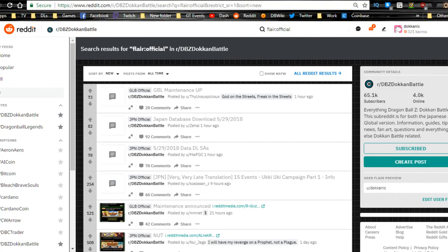Hey guys, what's going on? We're here for a quick news update on both the Global and JP side of Dokkan Battle. Shout out to the Reddit and dbz.space for all the information here.